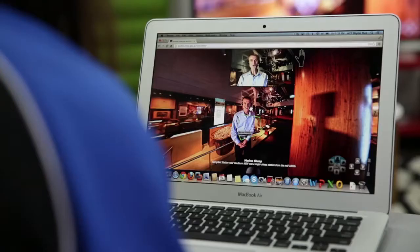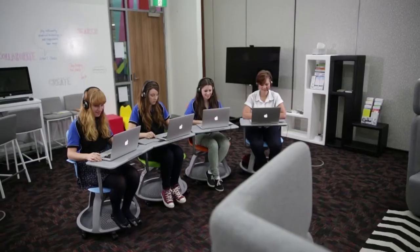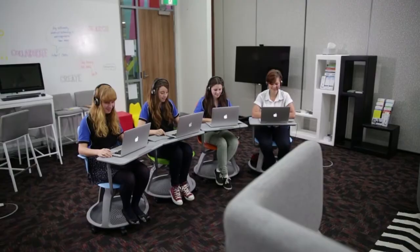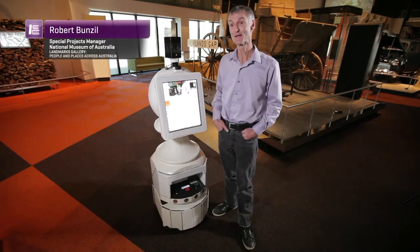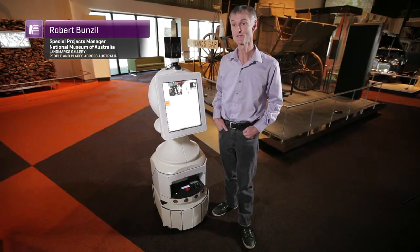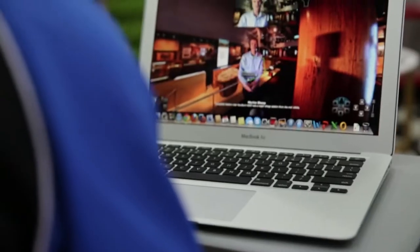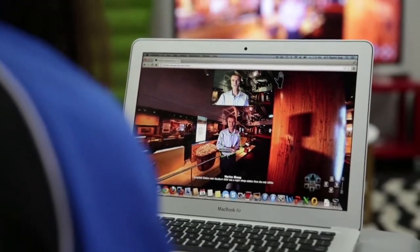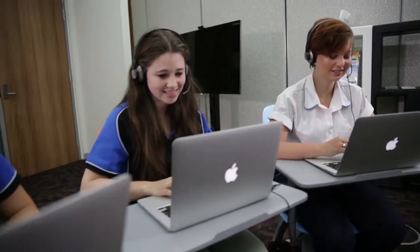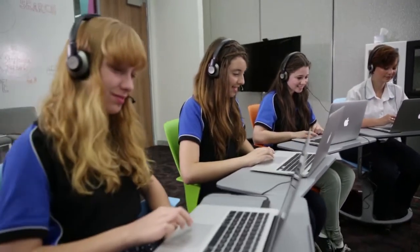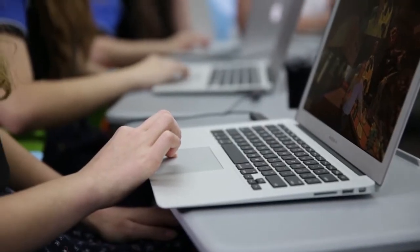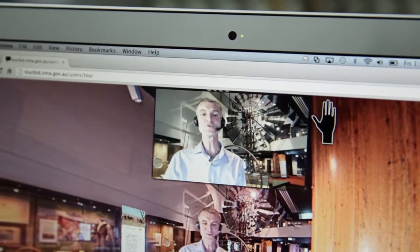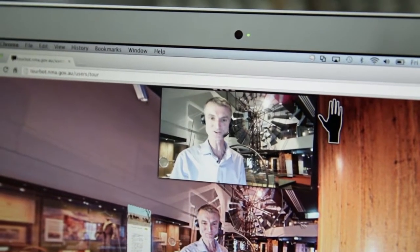Hello and welcome to the National Museum of Australia. Museum Robot is a telepresence platform that allows remote visitors from all over Australia to dial into the museum and get a virtual tour of the museum's exhibits, and be able to see the exhibits in the gallery in a panoramic sense and access all sorts of extra information.